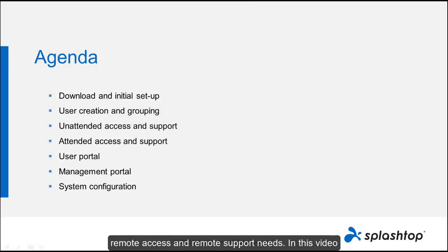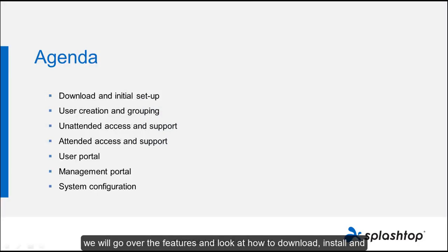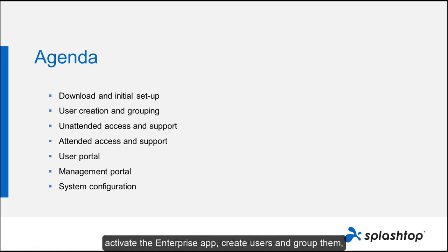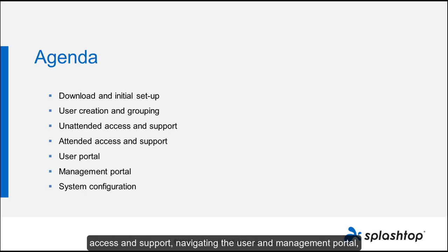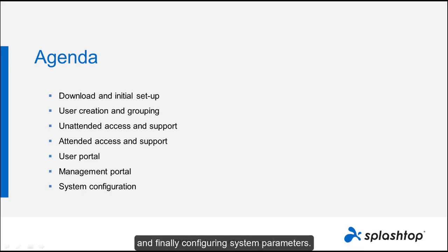In this video, we will go over the features and look at how to download, install, and activate the Enterprise app, create users and group them, get set up for unattended access and support, attended access and support, navigating the user and management portal, and finally, configuring system parameters.